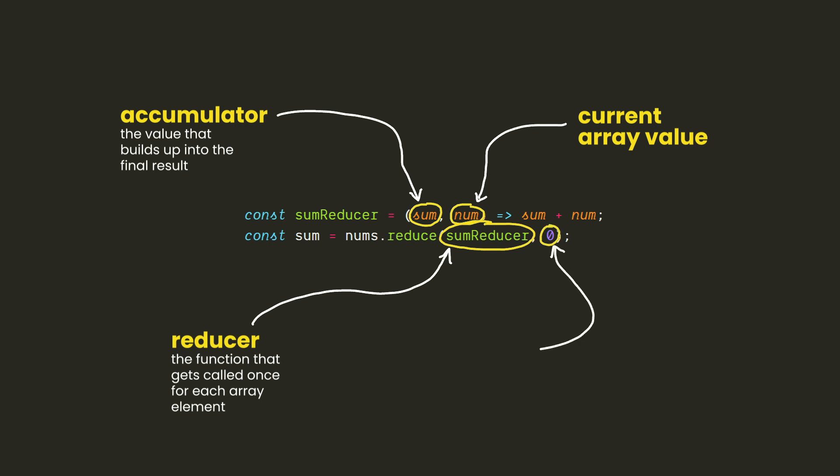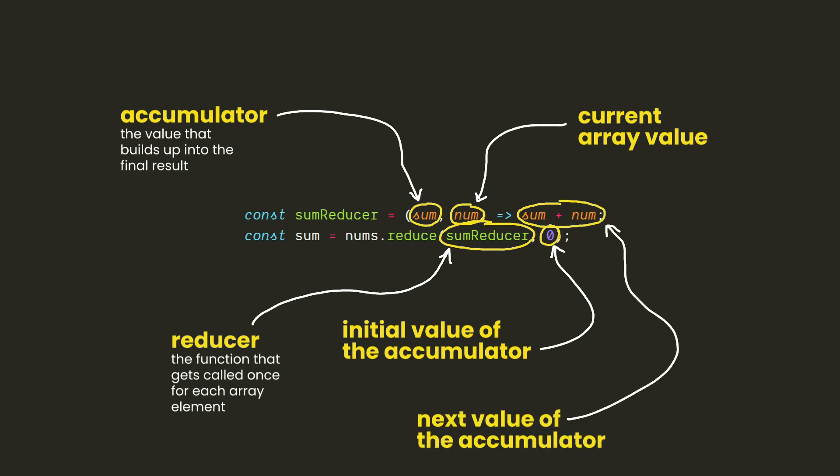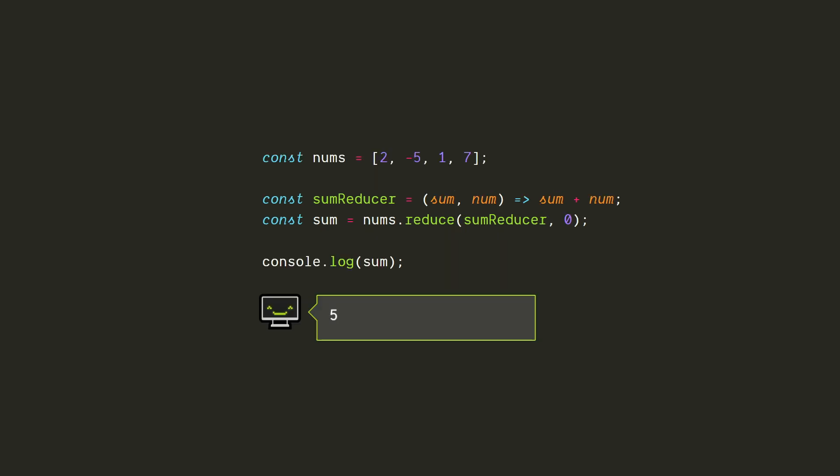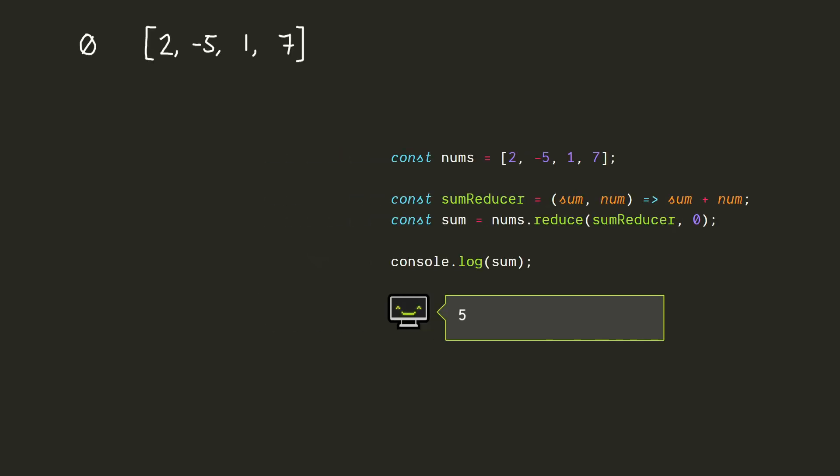On the first call of the reducer, the accumulator will start with the value of the second argument given to reduce, and then whatever the reducer outputs, that value will be assigned as the accumulator for the next call of the reducer. That's probably a lot to digest, so let's walk through our first example. In this case, there are four elements in the array, so the reducer will be called four times. The initial value of the accumulator is zero, since that's what was given as the second argument of the reduce call. The initial value of num will be two, since that's the first array element. The reducer adds these two values together, so the output will be zero plus two, which is two.